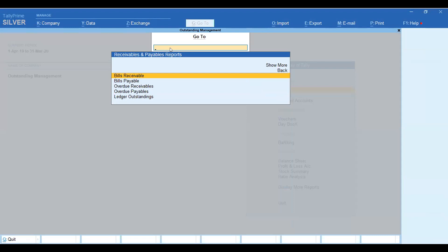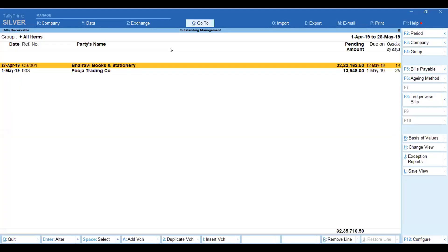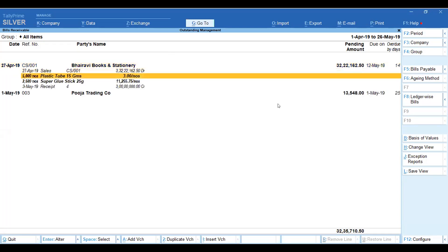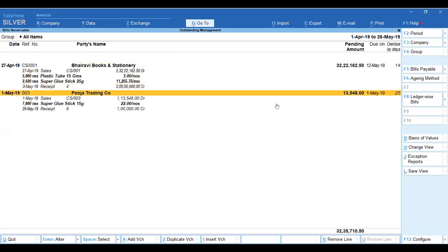First, we will look at the receivable bill. If you sell on credit and have an outstanding amount, you can view it here in detail. I have two customers — you can see how much outstanding each has. We show the total amount, the due date, and if it is overdue, it is shown day-wise.